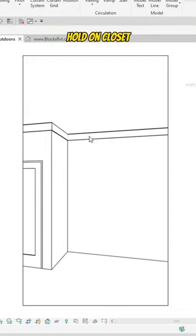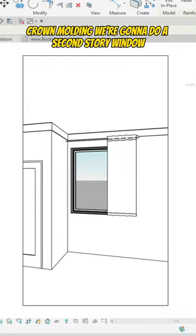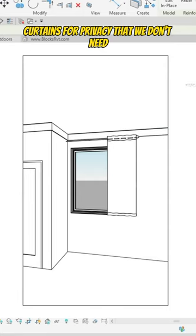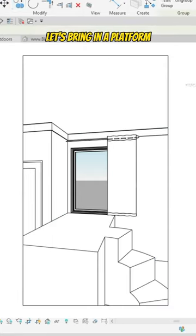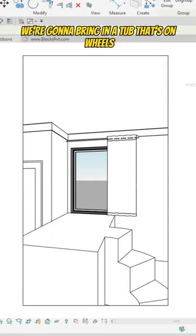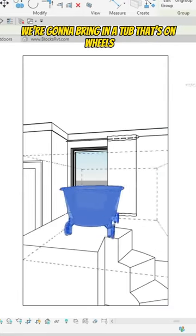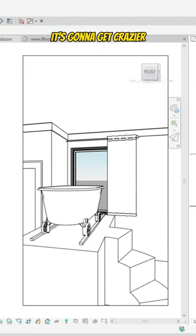Okay, crown molding - we're gonna do a second story window, curtains for privacy that we don't need. It's gonna get crazy here. Let's bring in a platform. It's gonna get crazier. We're gonna bring in a tub that's on wheels, put that on rails.